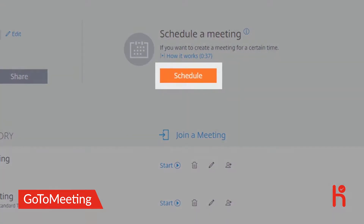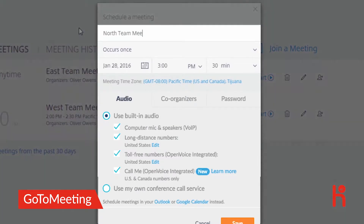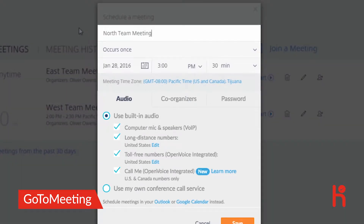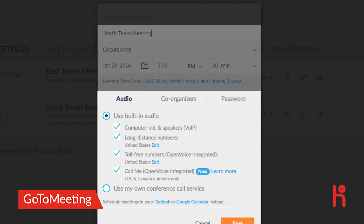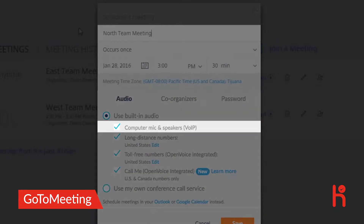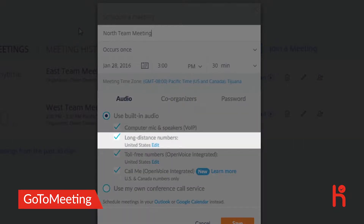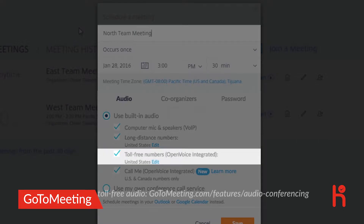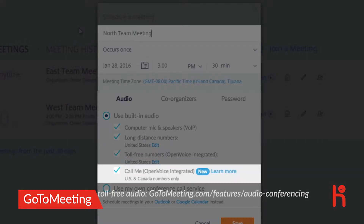Click Schedule a Meeting, then enter the meeting title, date and time, and choose your audio options. GoToMeeting provides audio over your computer, long-distance phone numbers, and even toll-free and Call Me dial-in options with OpenVoice integrated.